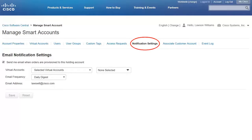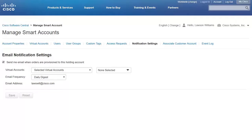Under the Notification Settings tab, if you are a Holding Account Administrator or Virtual Account Administrator, it is important to note that you can set notifications to notify you of any new orders assigned to your Holding Account or Virtual Account. You can also set the frequency for these notifications. The notifications will include details on all the orders that still need to be assigned to a Customer Smart Account.